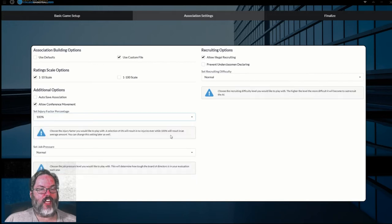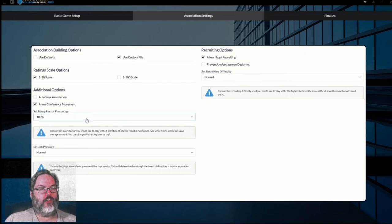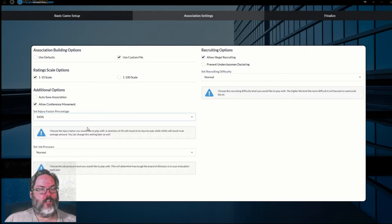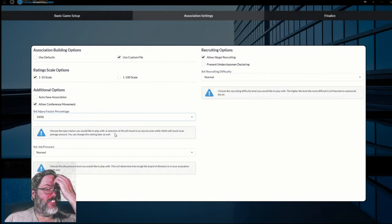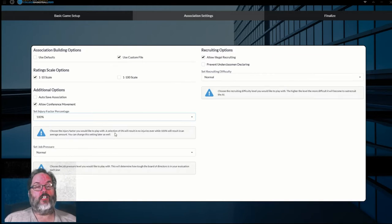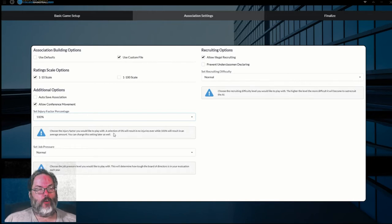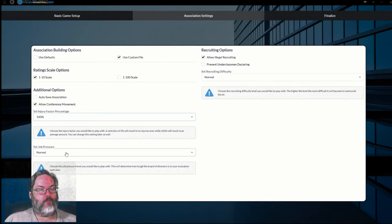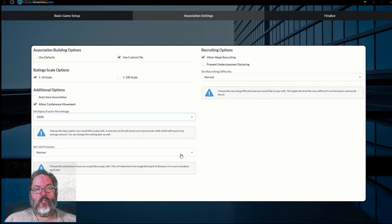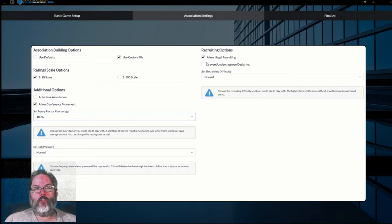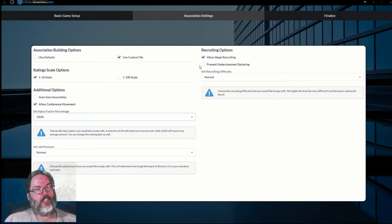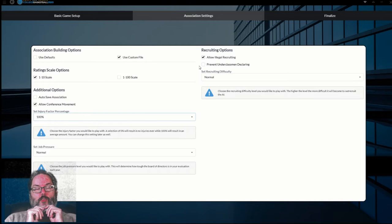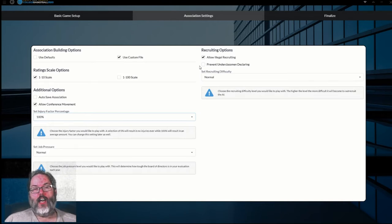We will allow conference movement injury factor, a hundred percent. You go, man, you want everybody to get hurt? No, a hundred percent is average. Tells you that right here. You can go all the way up to 200%. You could also go down and you can change this setting. If you don't like the amount of injuries or you want more injuries, you can change that later in the game. Job pressure. This is how hard your athletic director will judge you. So we're going to go with normal. We will allow illegal recruiting. I'm going to make a change. I'm an older guy, if you couldn't tell. So I don't like the one and done.